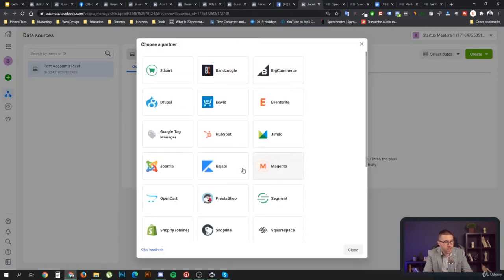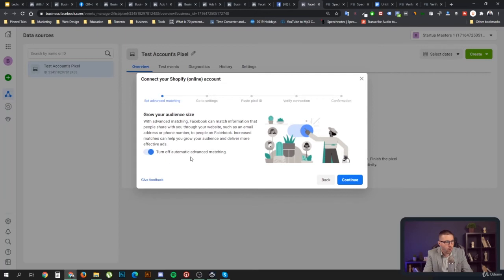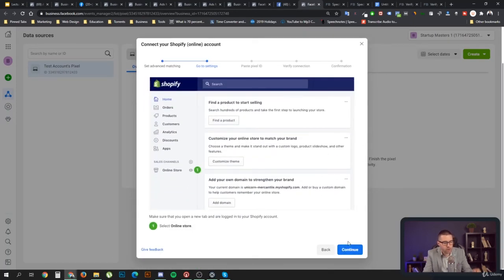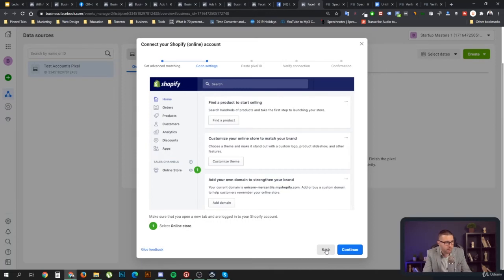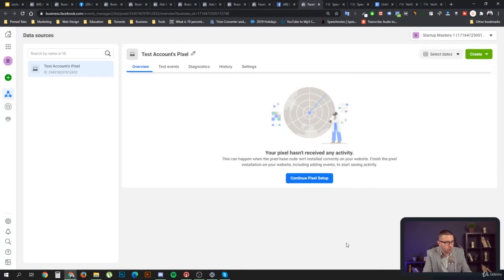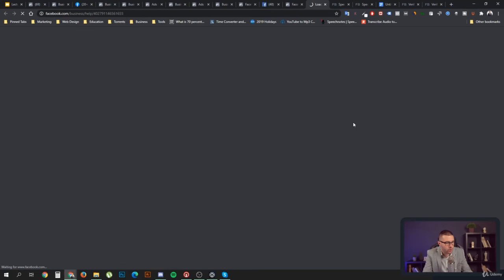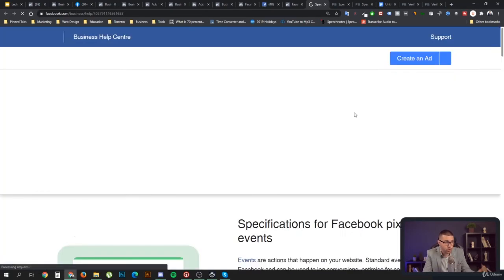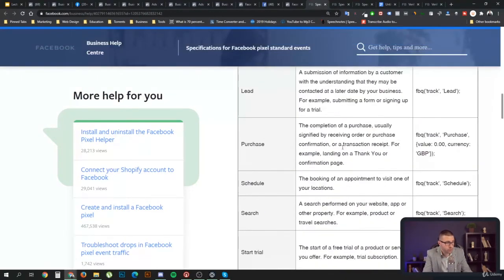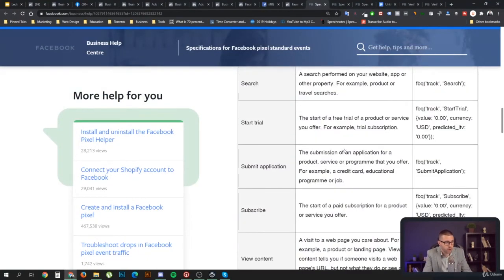If you use a partner like Shopify, definitely make sure to turn on Automatic Advanced Matching. Also, all the standard events will work automatically, which is great because you don't have to set them up manually. But if you do need to set them up manually, you can find the code in the Email Instructions under conversion codes.